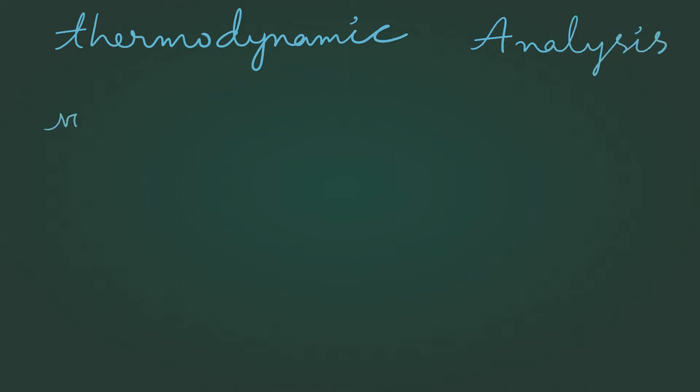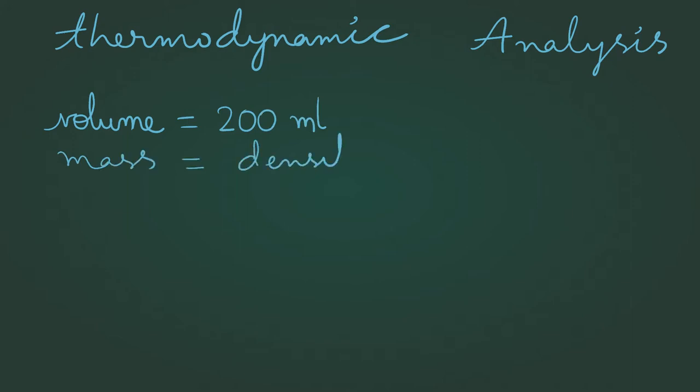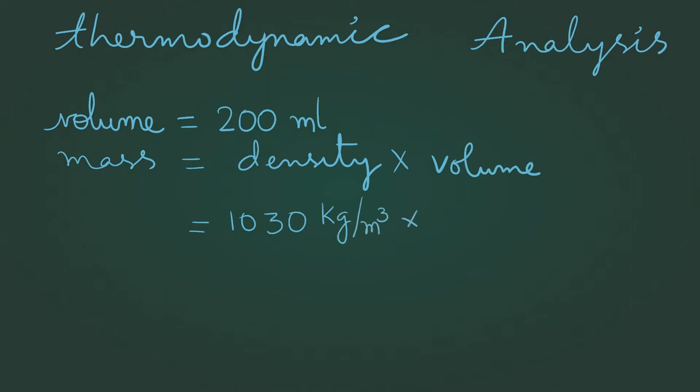Let us assume that the volume of coffee is 200 milliliters. Mass is equal to density times volume, which is equal to 1030 kilograms per meter cube, times 0.0002 meter cube. Yup, that's the conversion from milliliter to meter cube. This is equal to 0.206 kilograms.